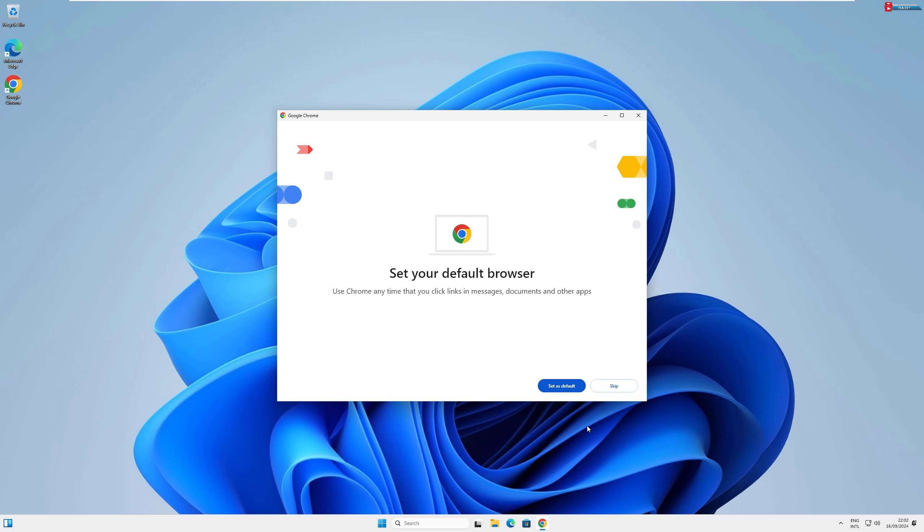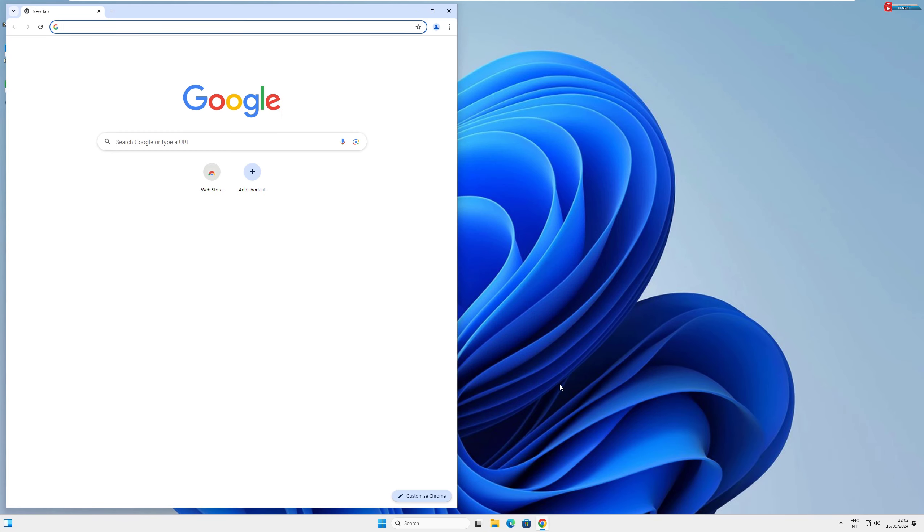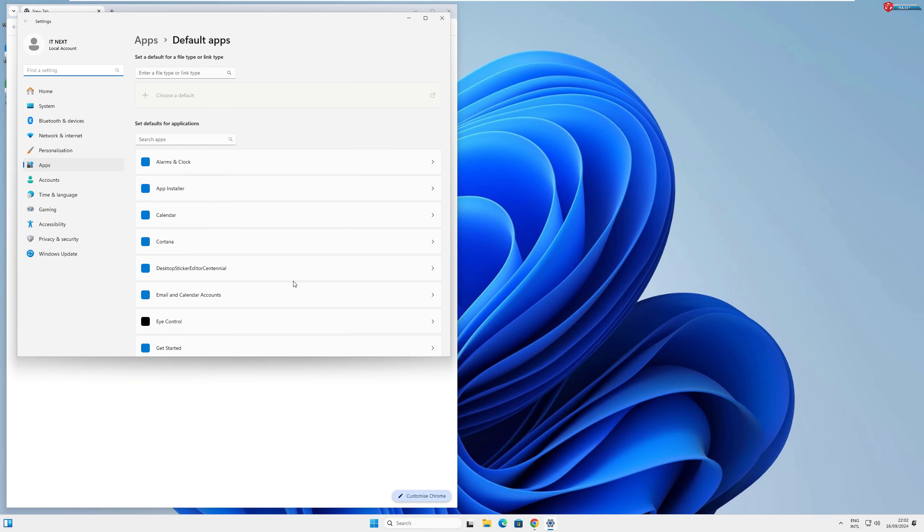When Chrome opens for the first time, it may ask if you want to make it your default browser. If you use Chrome frequently, I recommend doing this. Just click Set as default and follow the instructions.